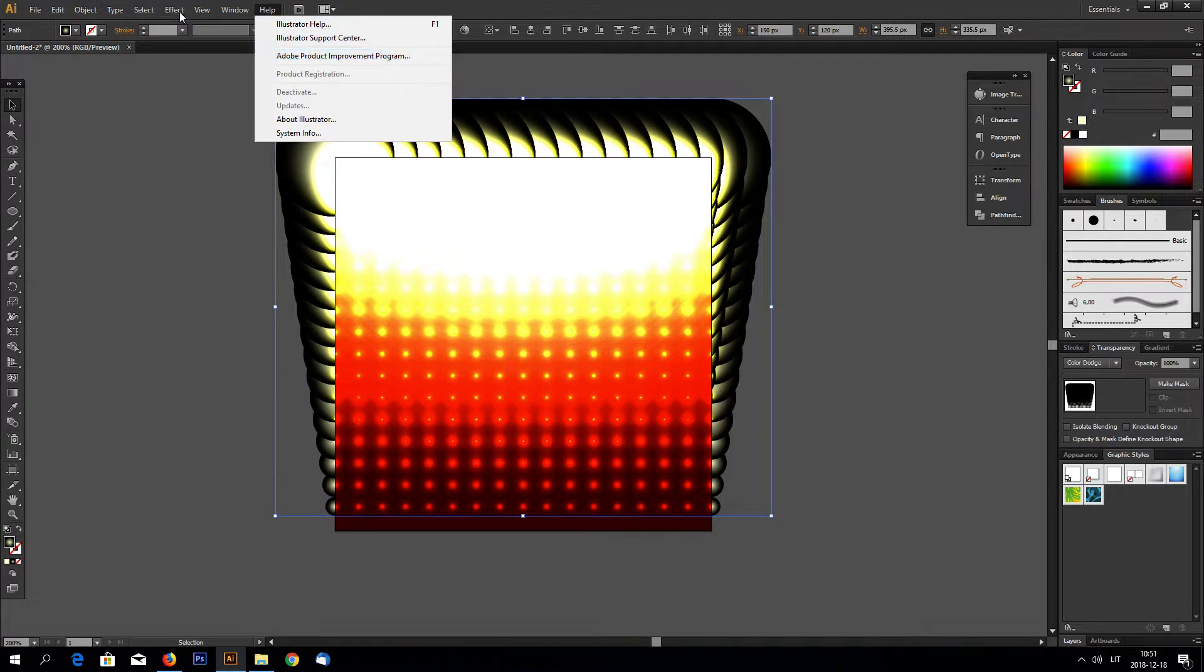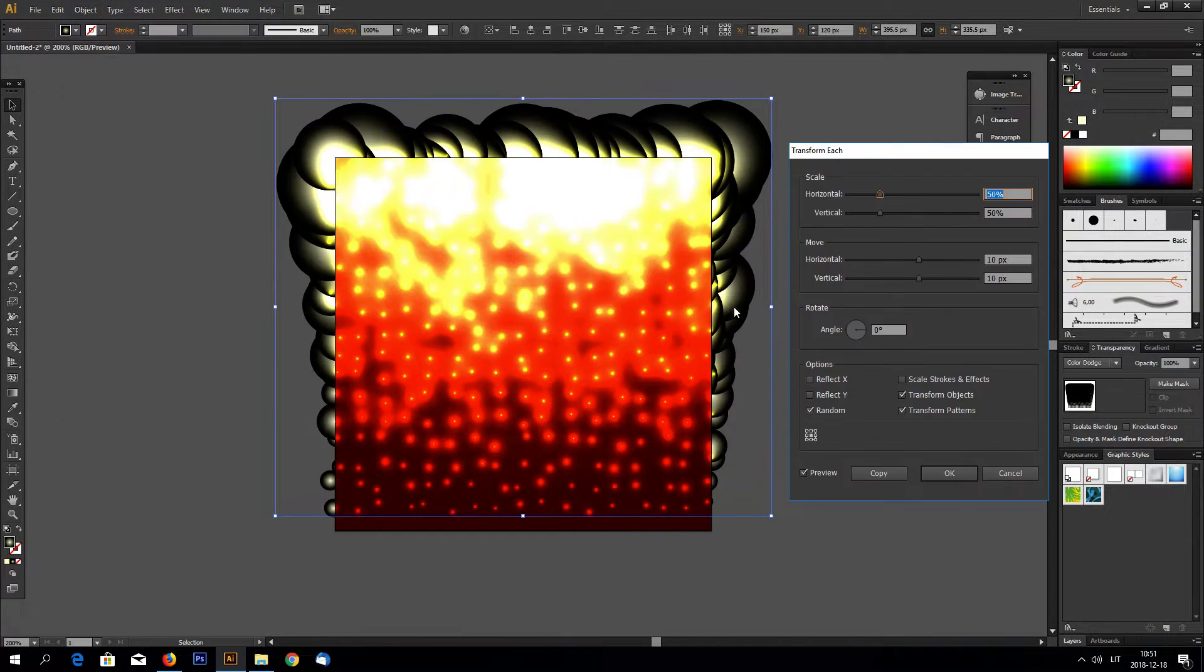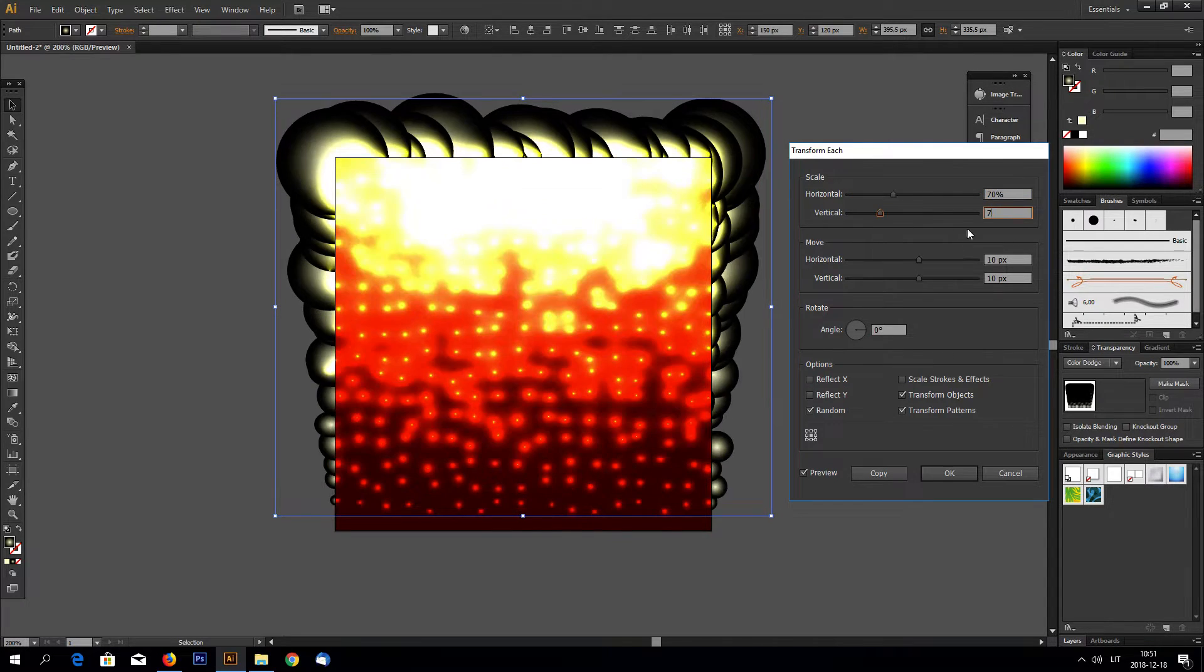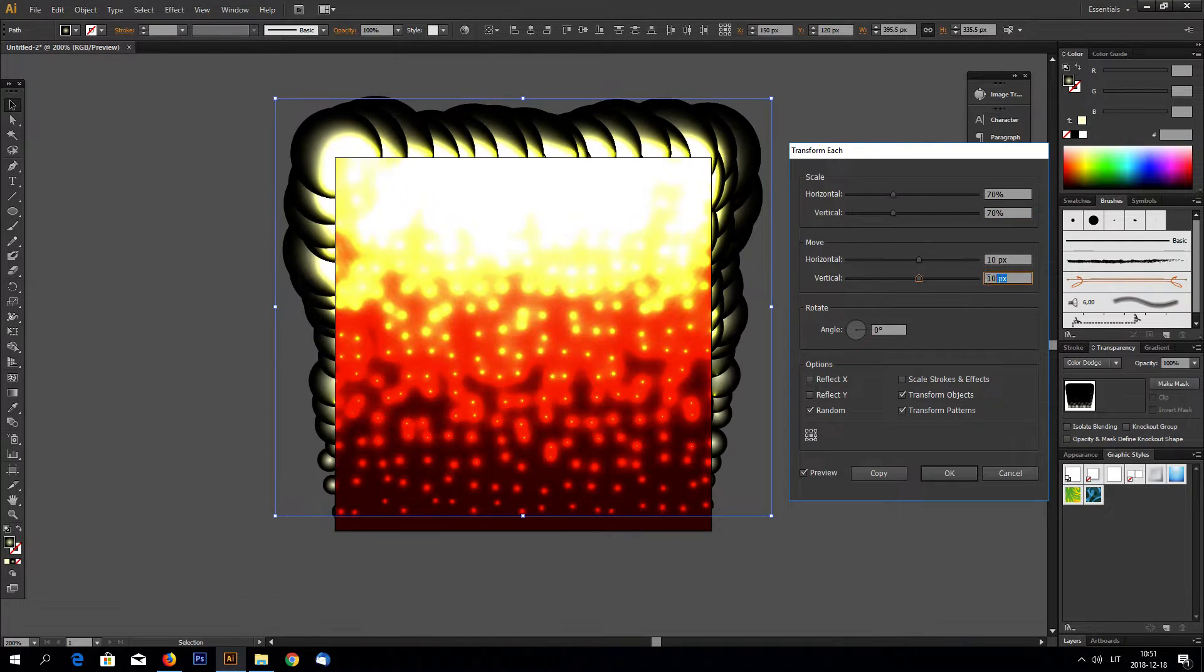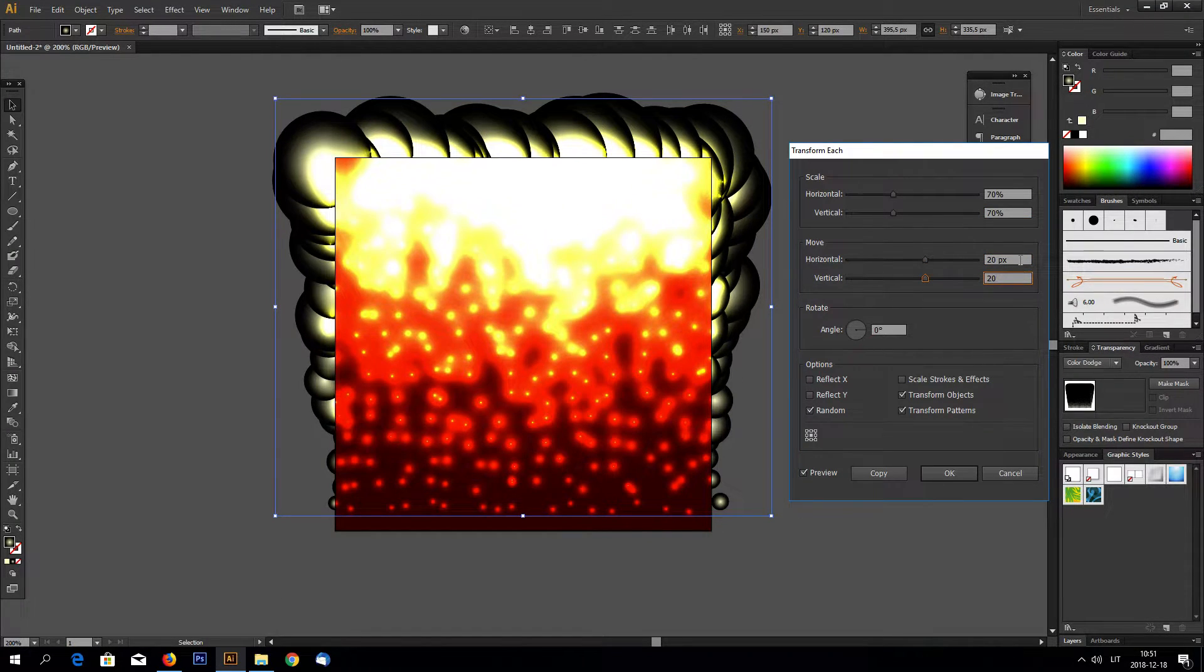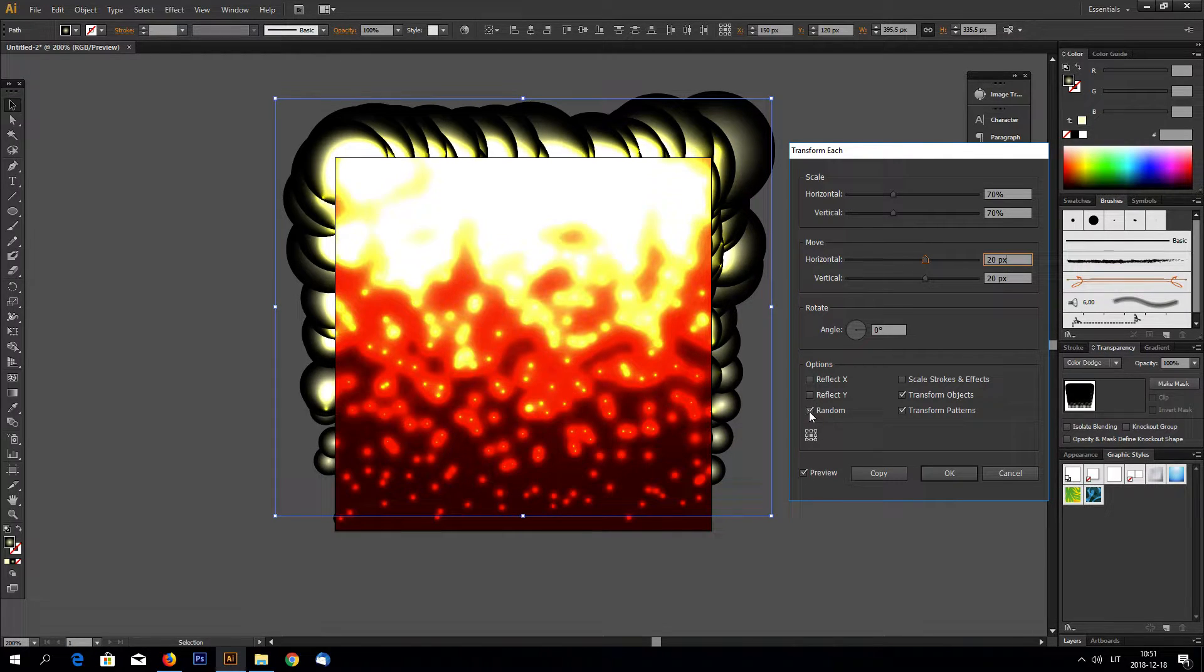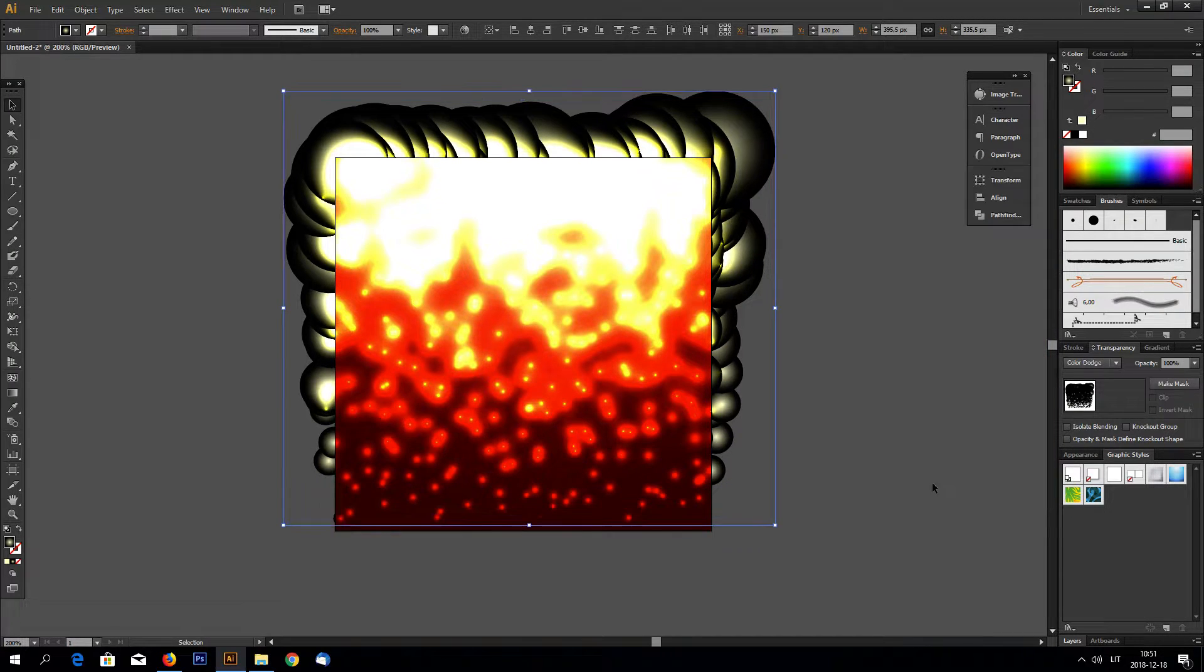Go to view and select hide edges so you can clearly see what's going on here. Now go to object transform and transform each. I selected 70% in scaling, for example 20 pixels movement. And also select in options random and preview and hit OK.